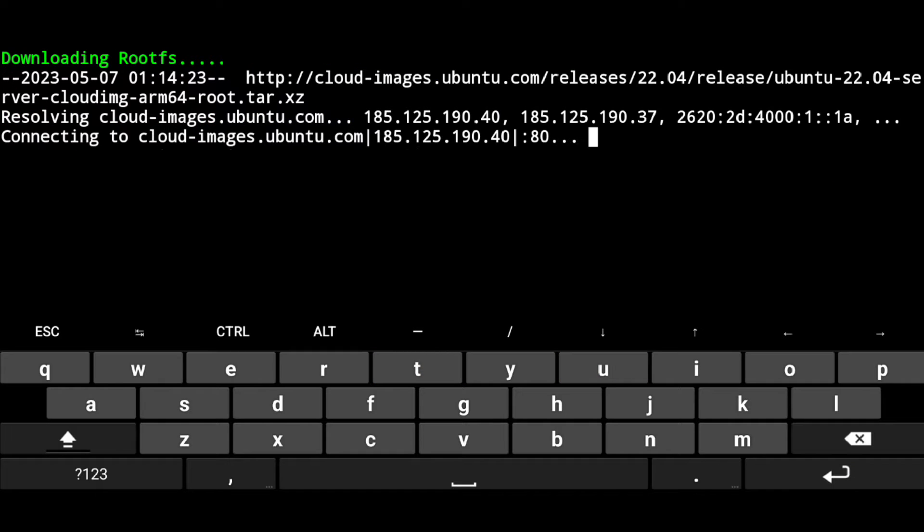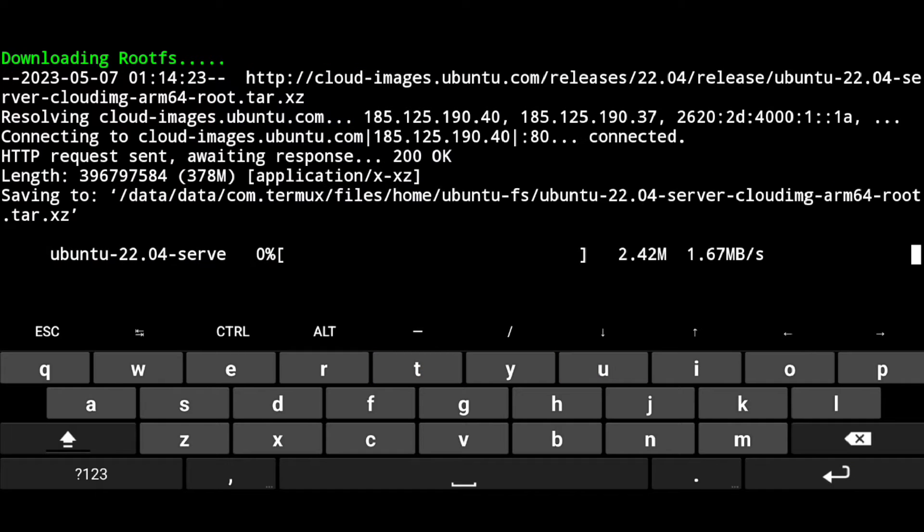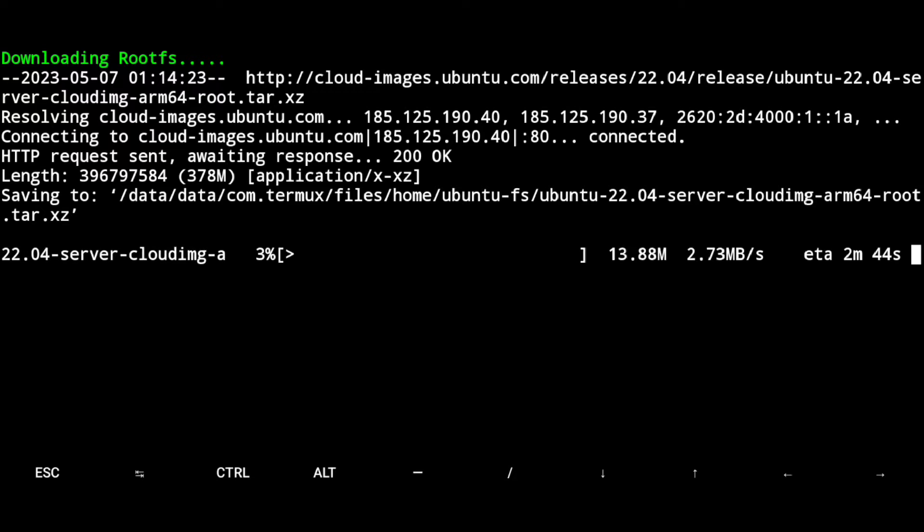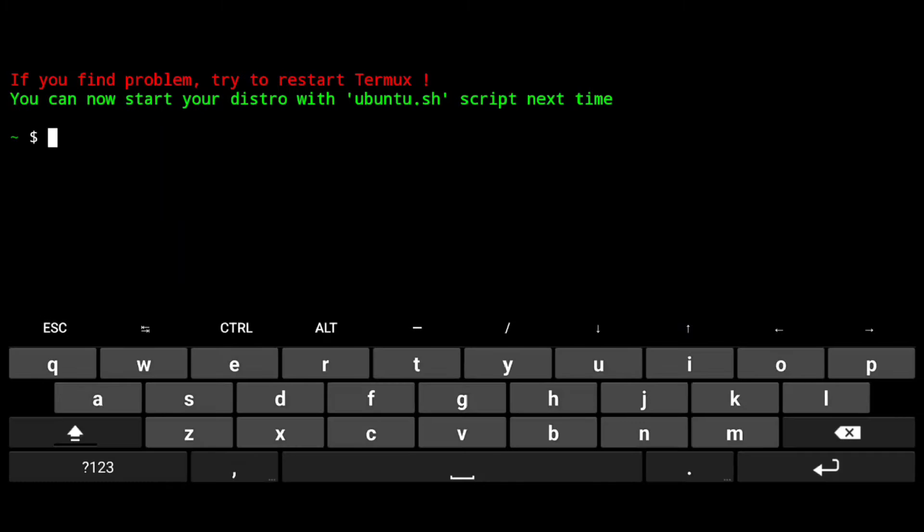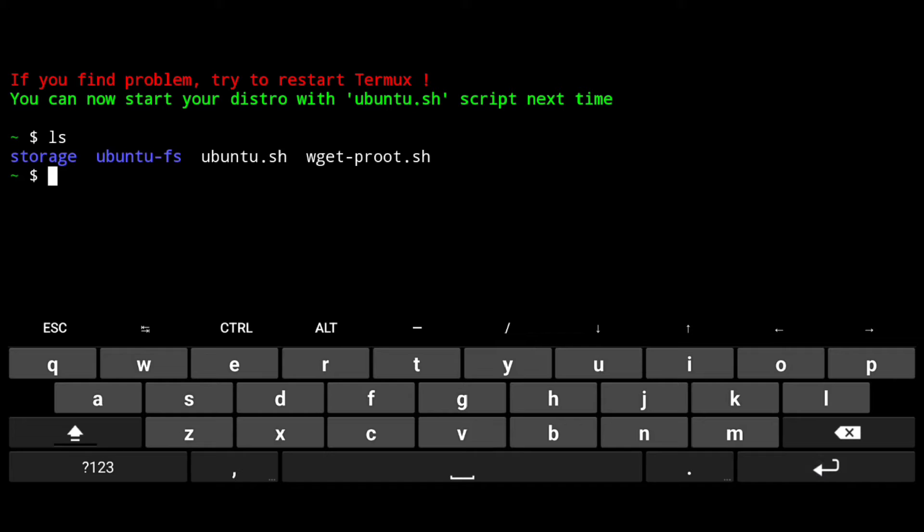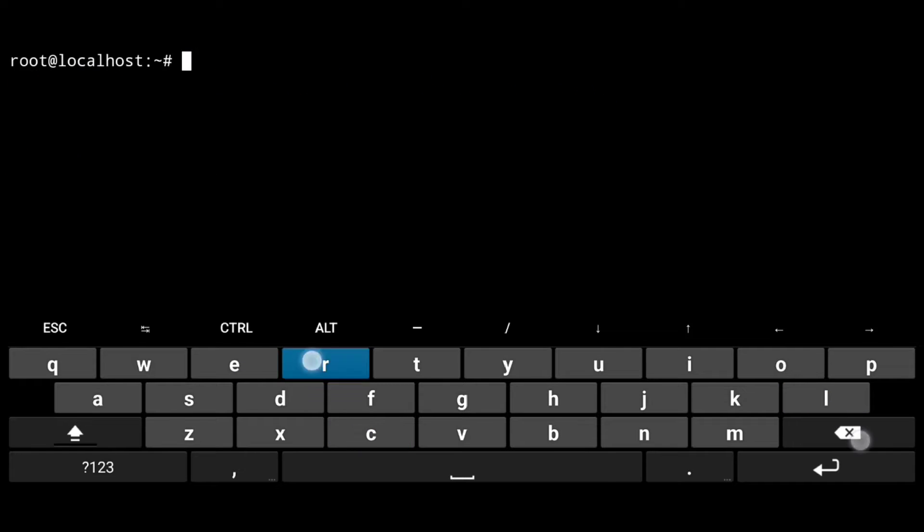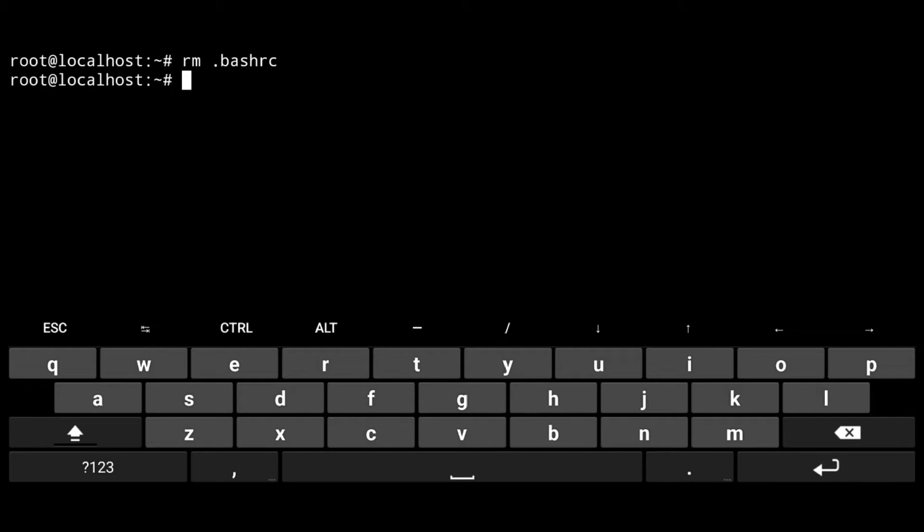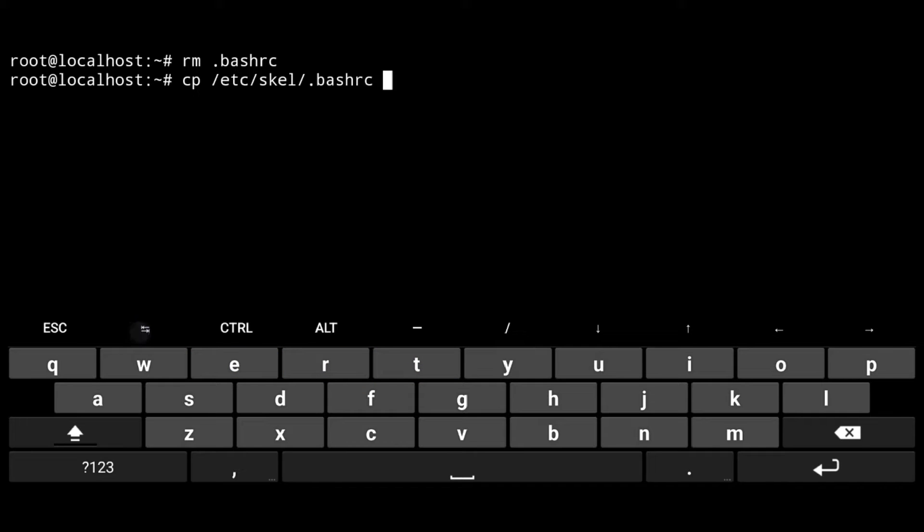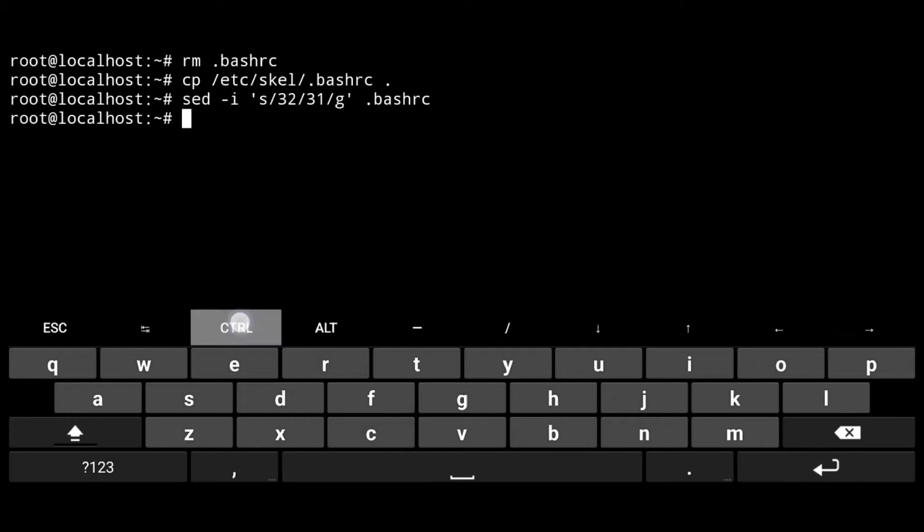Now it will install Ubuntu and we will also fix sound, so give it a moment and it's done. Here is our launch script, we just execute bash and the launch script. Now first we will add colors here to remove existing bashrc file and copy a new one. Then execute following and exit.